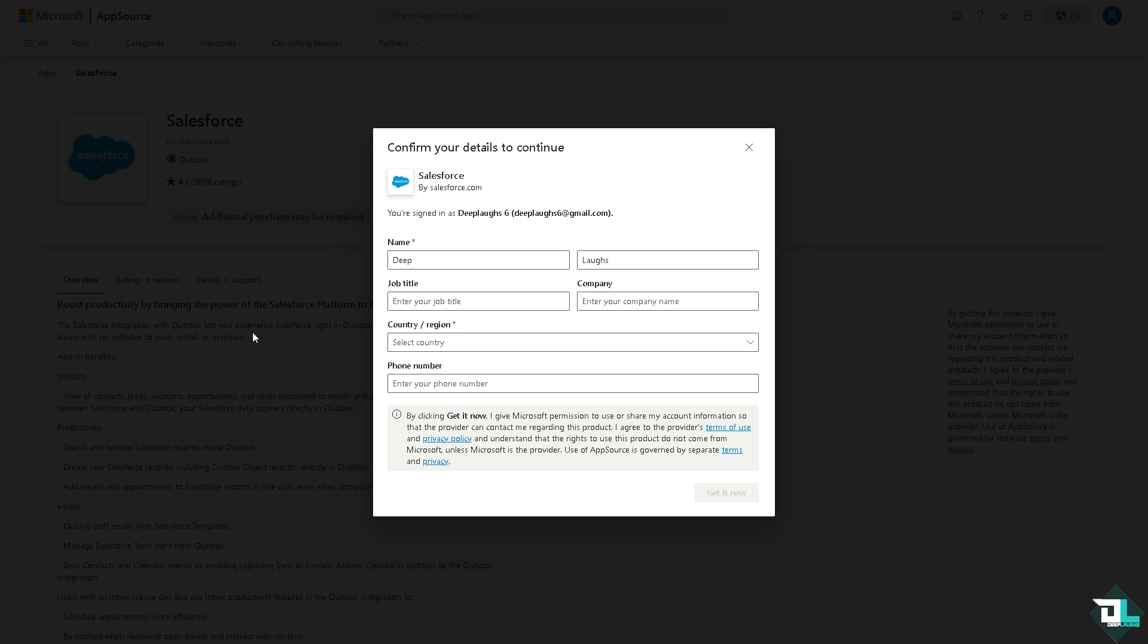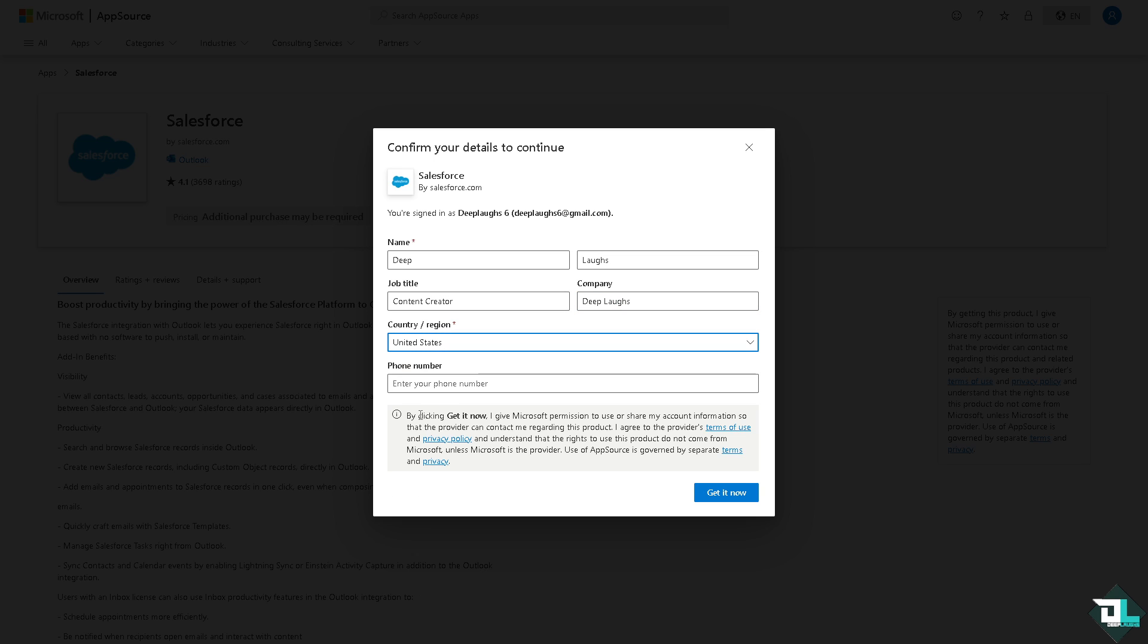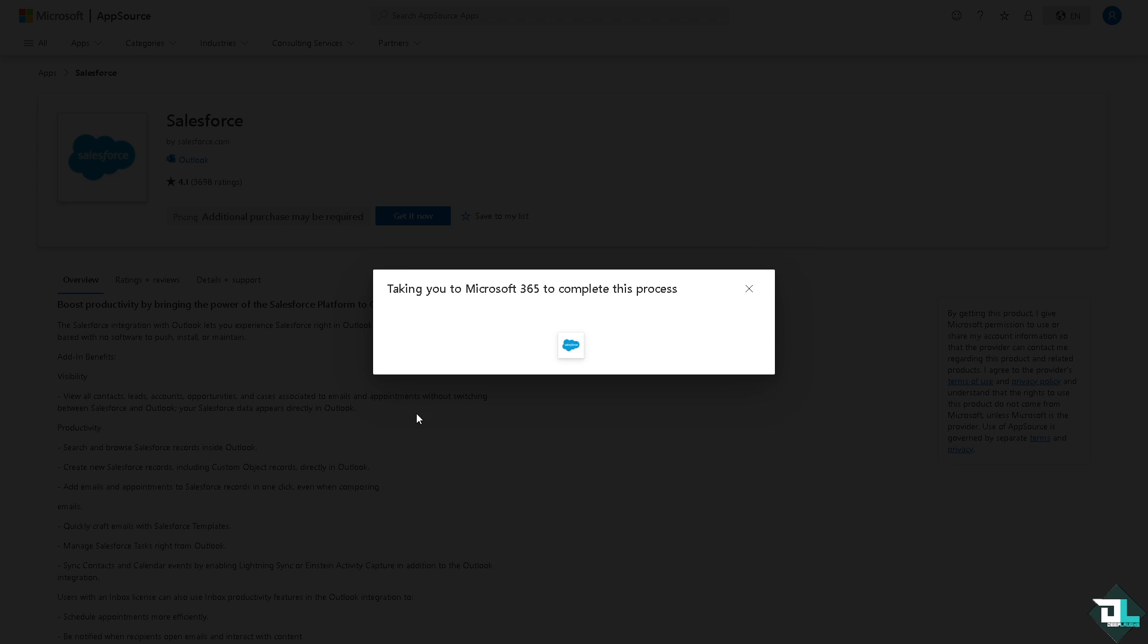You have to put in all the information first. Job title is going to be content creator, and from the country I'm going to select this and click on get it now. It would be forwarded here.